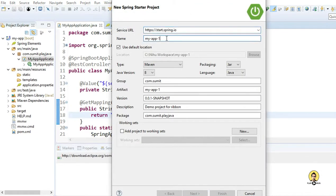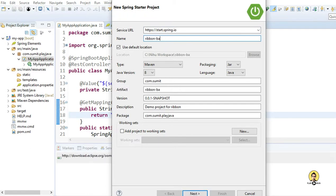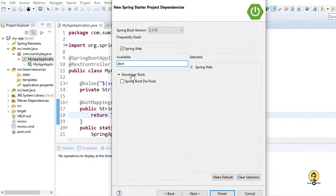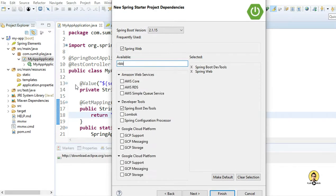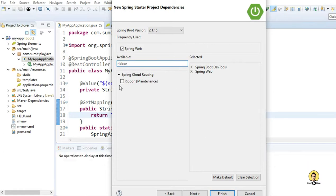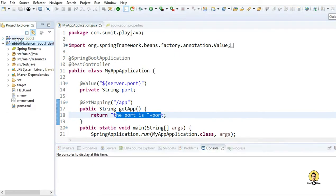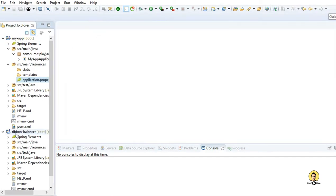Now our first application is ready. Let's create the second application which will do the load balancing through Ribbon. Let the name be ribbon-balancer. Everything else is the same - click Next. Here I will provide three dependencies: one will be web, second will be dev tools to load things at runtime, and third will be the main thing - Ribbon - which will do the load balancing. So our second project is configured.